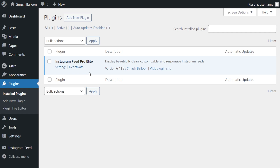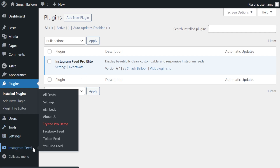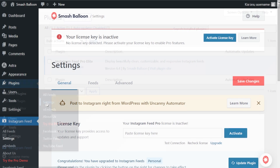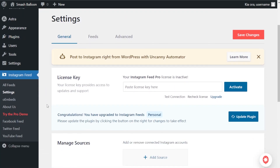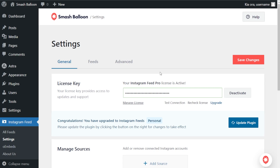On the left-hand side you'll now notice Instagram Feed. Hover over it and click on settings. Here, beside license key, you can paste the license key from your SmashBalloon account and click activate. Our license key has now been activated and we can begin creating our Instagram feed.